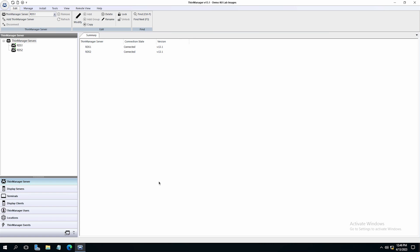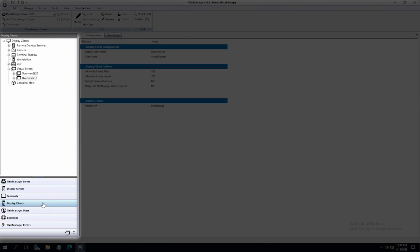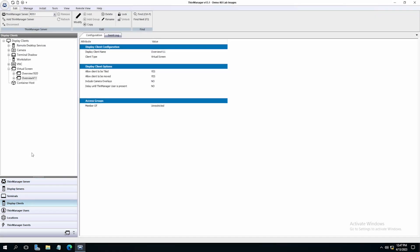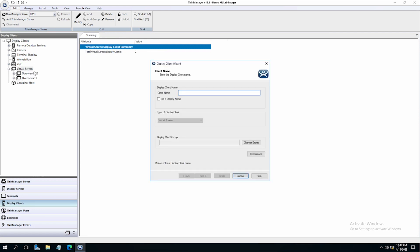Let's take a look and walk through setting this up inside of ThinManager. Navigate to the left side tree pane and click on display clients. Under display clients find virtual screen, right click and select add display client.